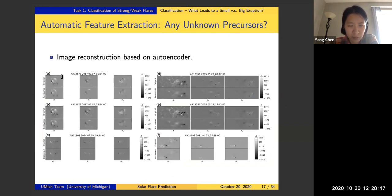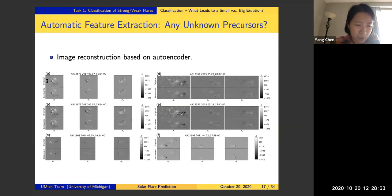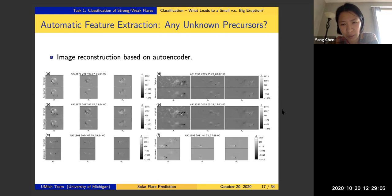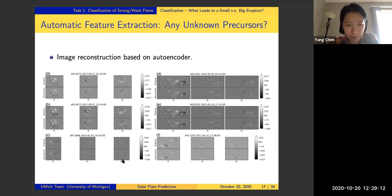We hope that the hidden layer — because it is able to reconstruct the image pretty well — should represent important features about the particular image, and we use this hidden layer as vector features in our machine learning models. Here are some image reconstruction results showing six different examples, each showing a particular active region at a particular time. The top panel is the original observed magnetogram and the bottom is the reconstructed magnetogram. The three columns represent the different channels of the magnetogram.